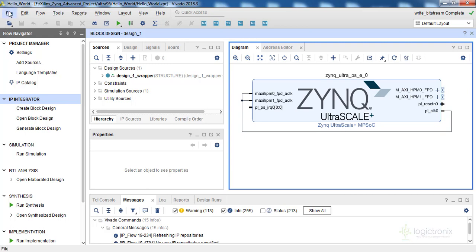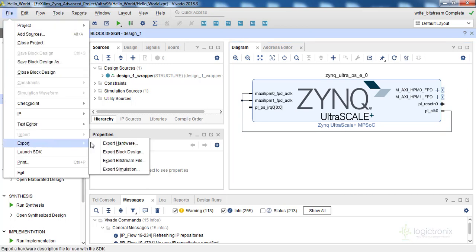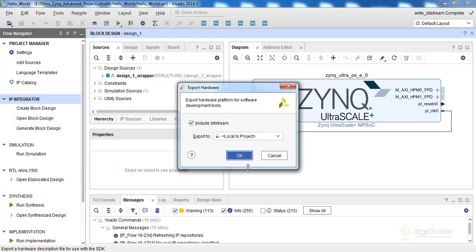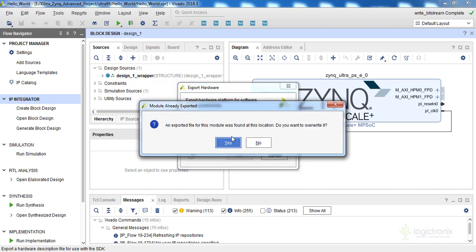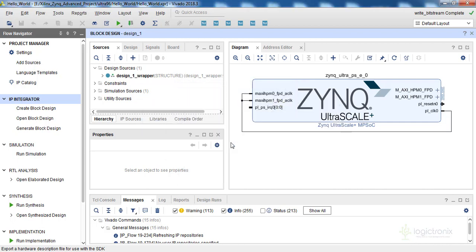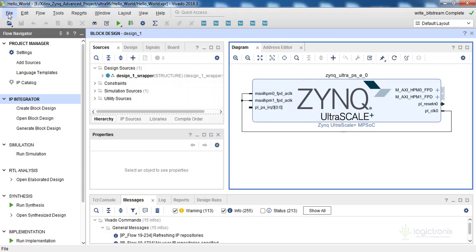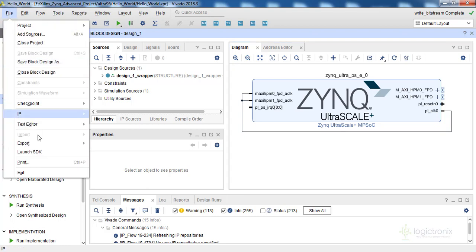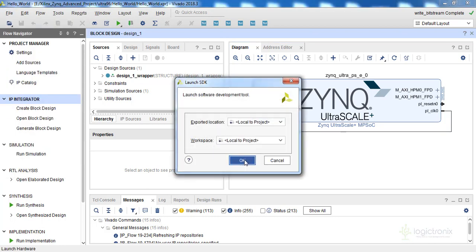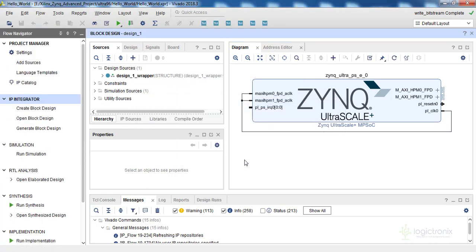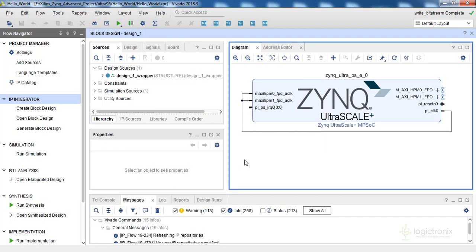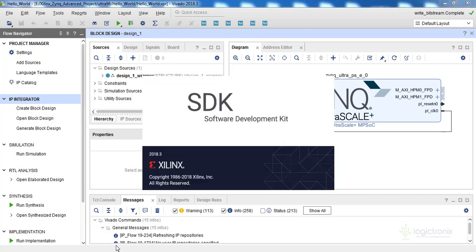Let's export the bitstream: File > Export Hardware > Include Bitstream. We already have an export so we are just overwriting it. Let's go to File and launch the SDK. We are going to create a Hello World application and a memory test application with the Xilinx SDK. Let's wait because the SDK may need a few minutes to open up.